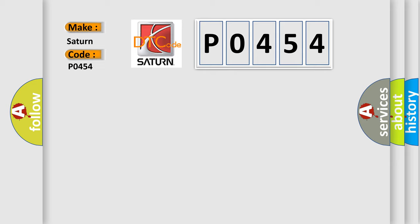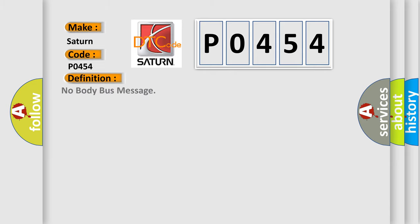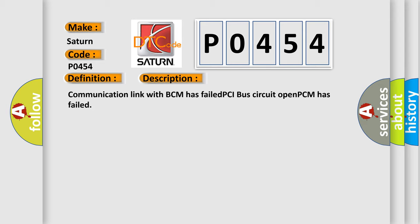The basic definition is: no body bus message. And now this is a short description of this DTC code: Communication link with BCM has failed, PCI bus circuit open, PCM has failed.